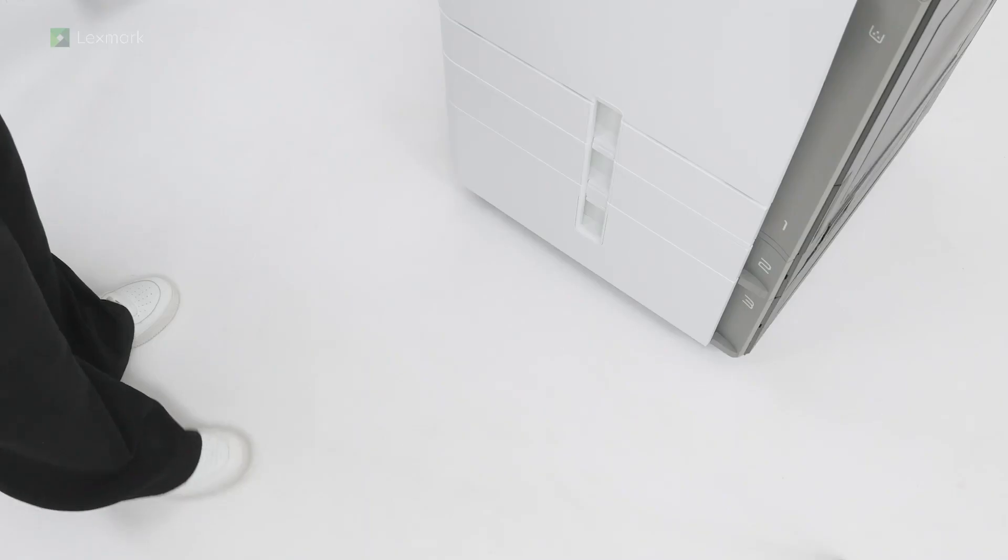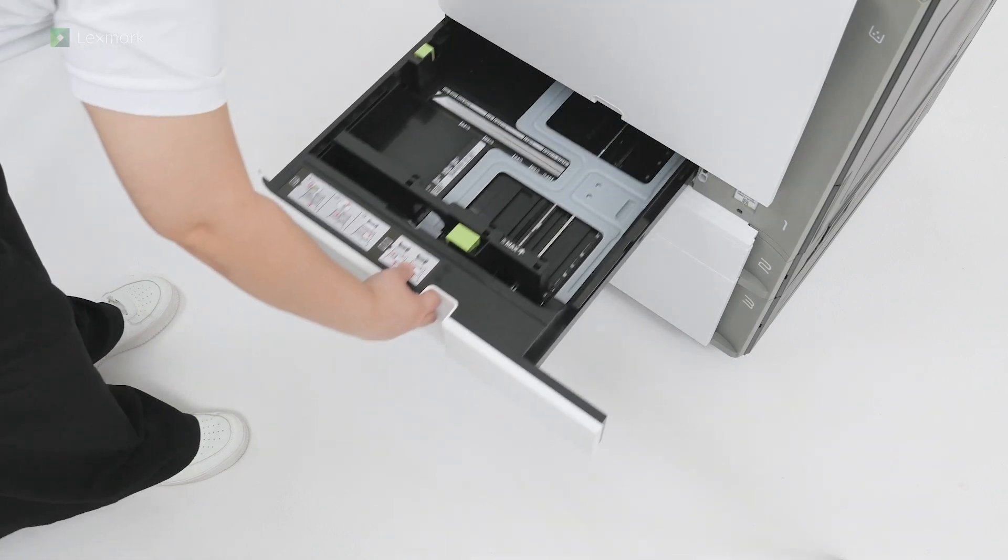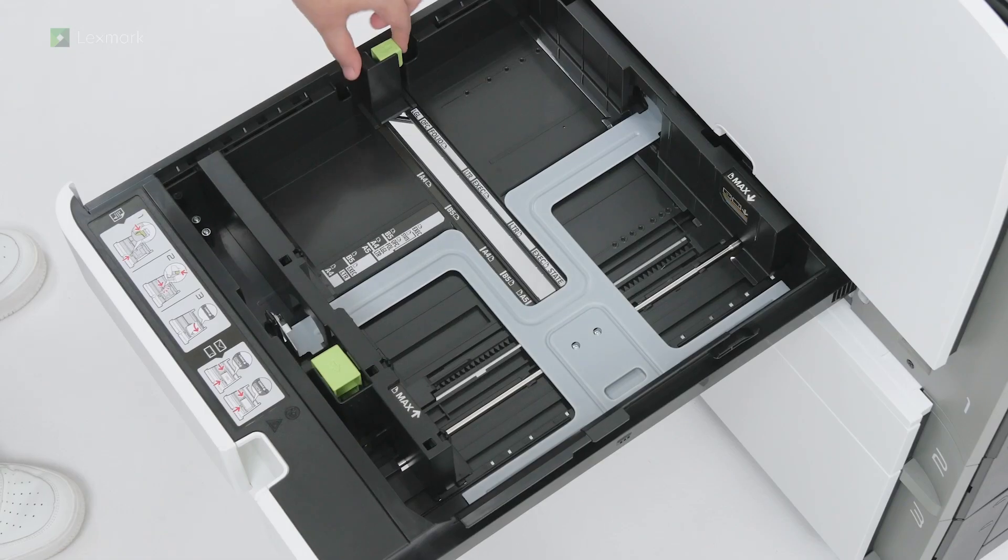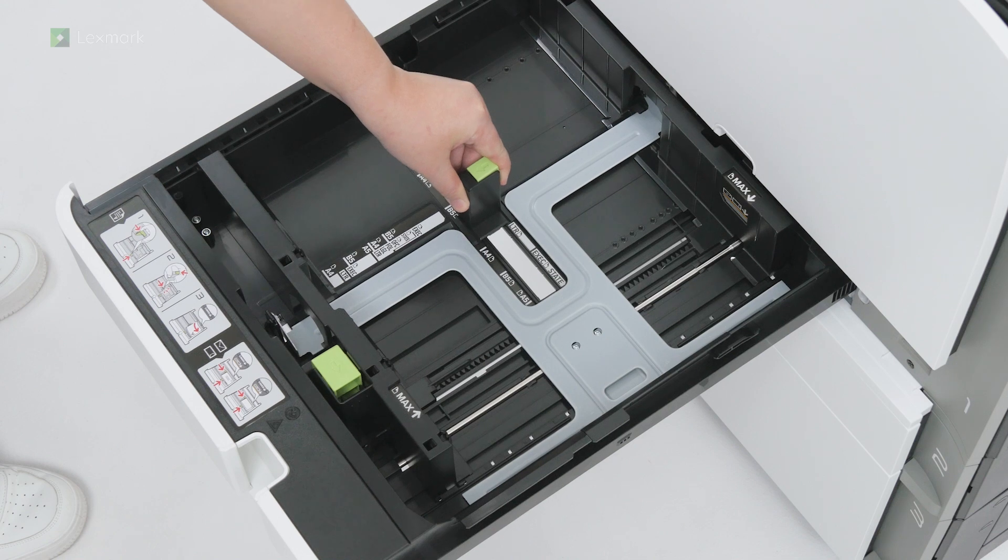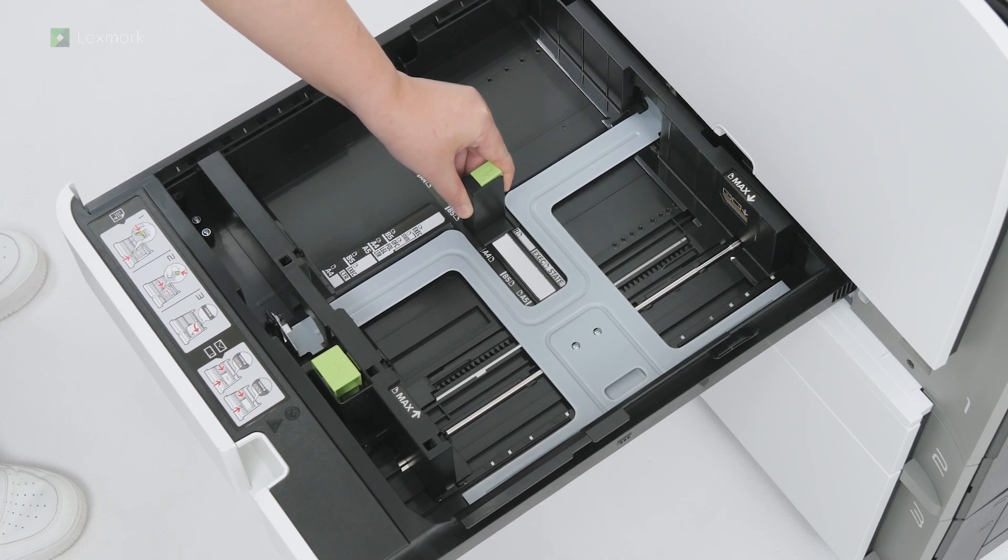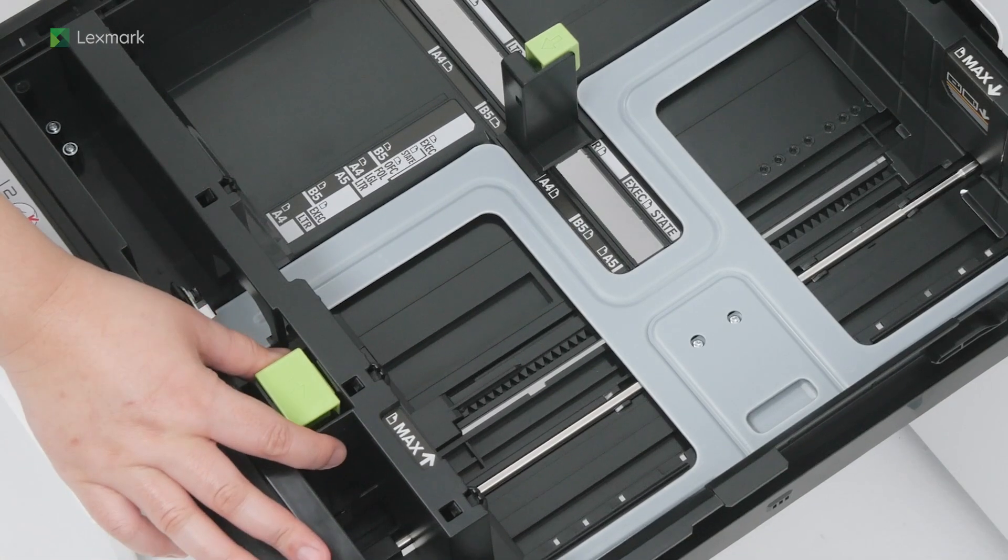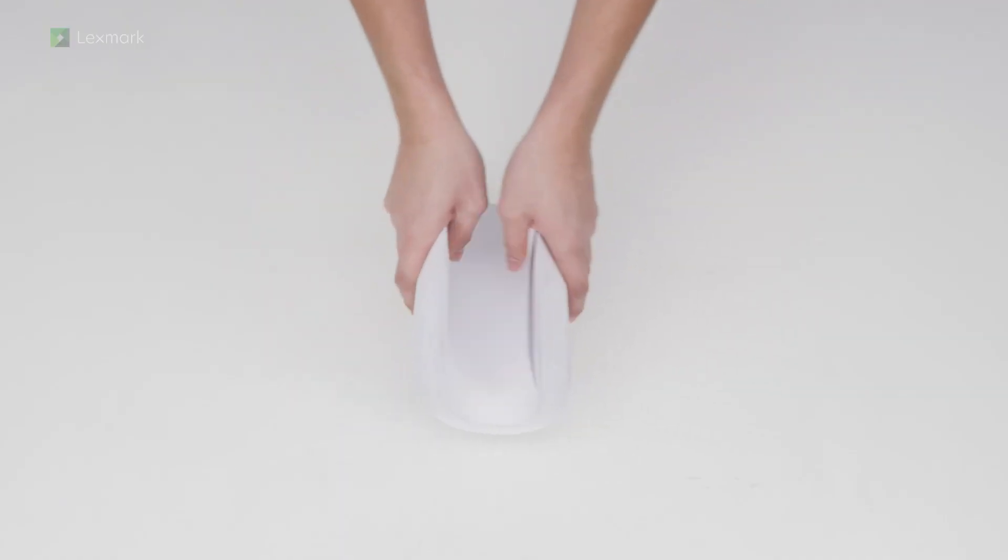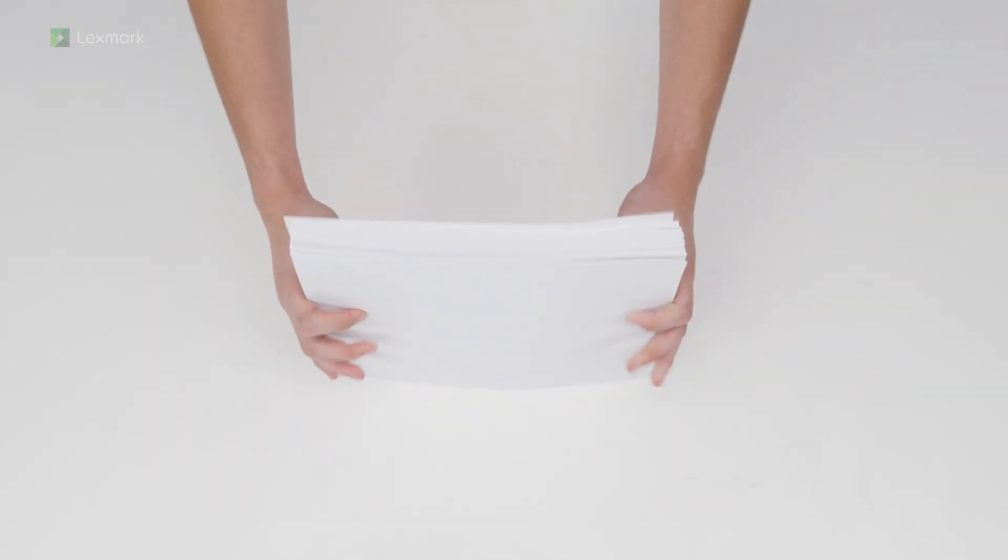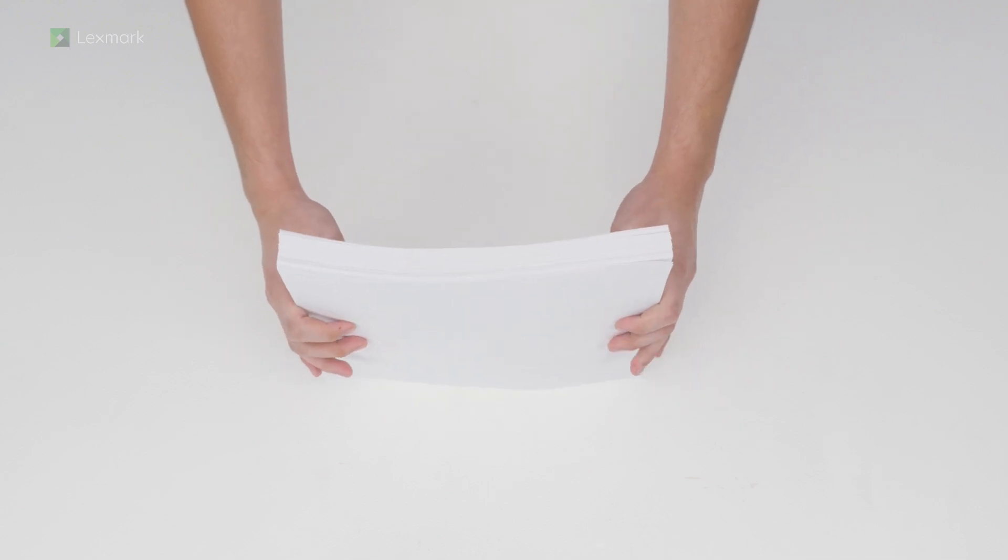Open tray one. Adjust the guides to match the size of the paper that you are loading. Flex, fan, and align the paper edges to avoid paper jams.